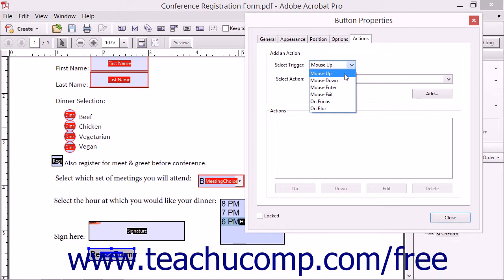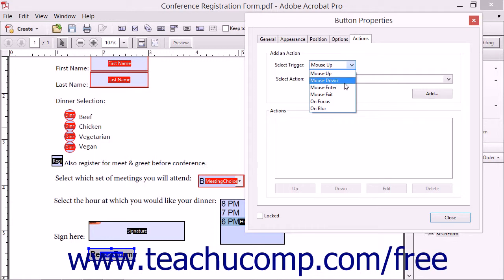The MouseUp event is used to associate an action with the release of a mouse button after a user clicks the form field. MouseDown is also used for that same purpose, but is triggered by the downward clicking of the mouse button versus the release of the mouse button. You can also associate actions with rolling over the form field by choosing the Mouse Enter and Mouse Exit events.